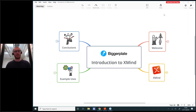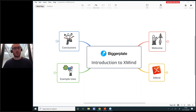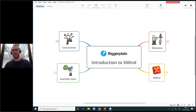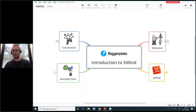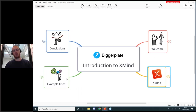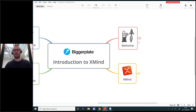I can see we've got a few people joined the call already, so you are most welcome. It's great to know who you are and where you're joining from today. Please let me know where you're joining from and if you have any specific questions. What we're going to do is start here with welcome, then talk about XMind, show you some examples, and then look at conclusions or any questions you may have.